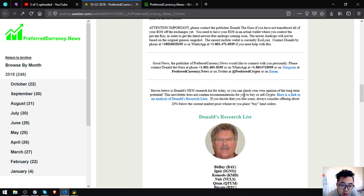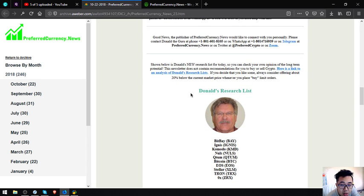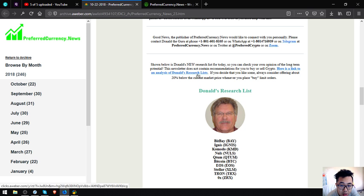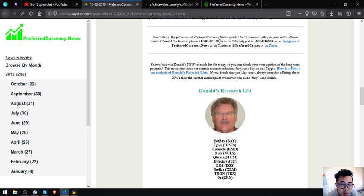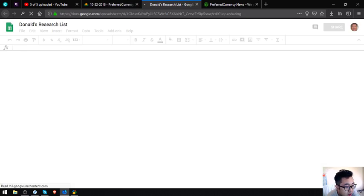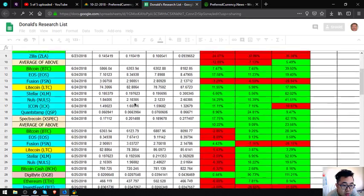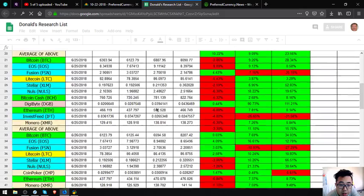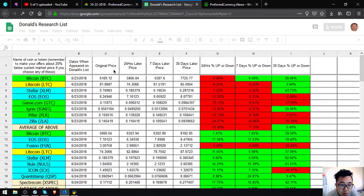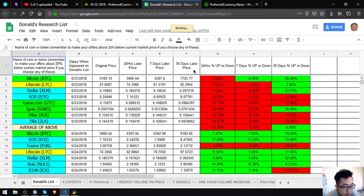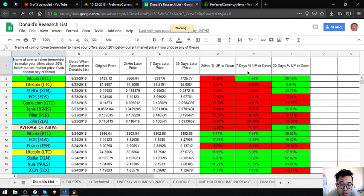Also shown here is Donald's new research list for today. You must check your own opinion for the long-term potential. Here is the link to Donald's list. As you can see, the original price, the 24 hours later price, seven days later price, the 30 day later price, 24 hours percent up and down, seven days percent up and down, 30 days percent up and down.